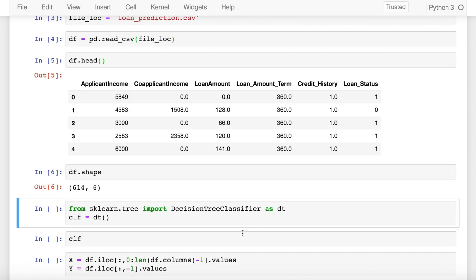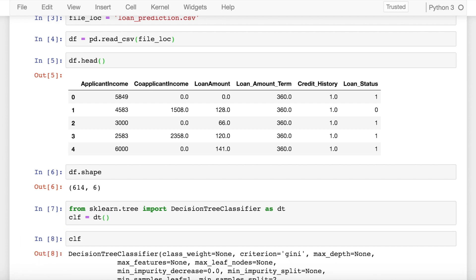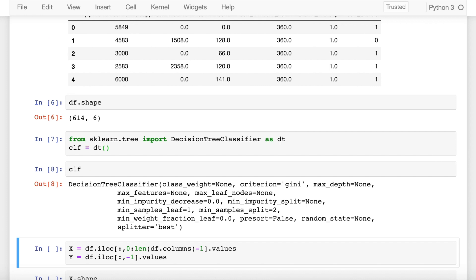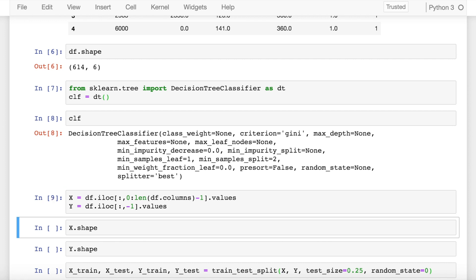I create a simple clf variable which defines or instantiates a decision tree classifier. So if I go over the clf now, these are the default parameters of my decision tree classifier.